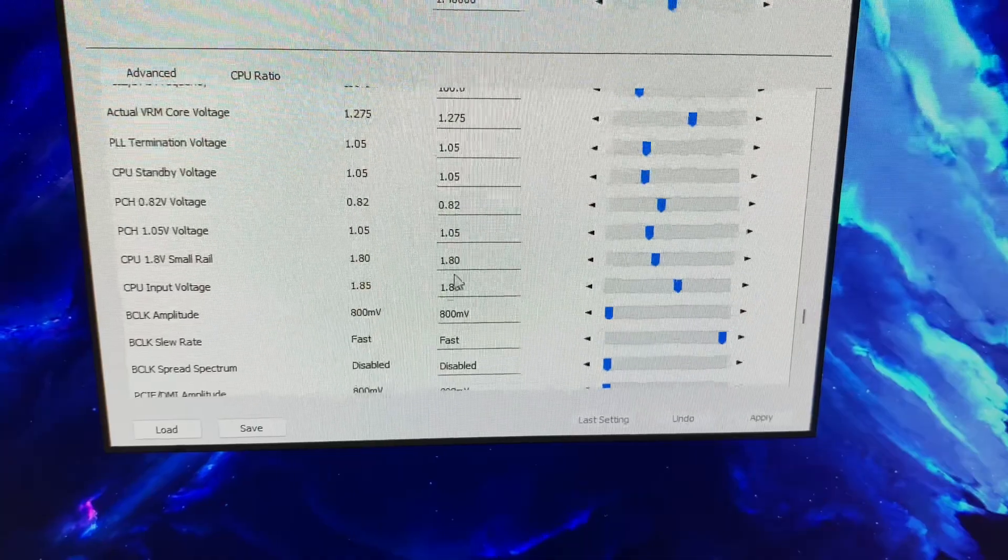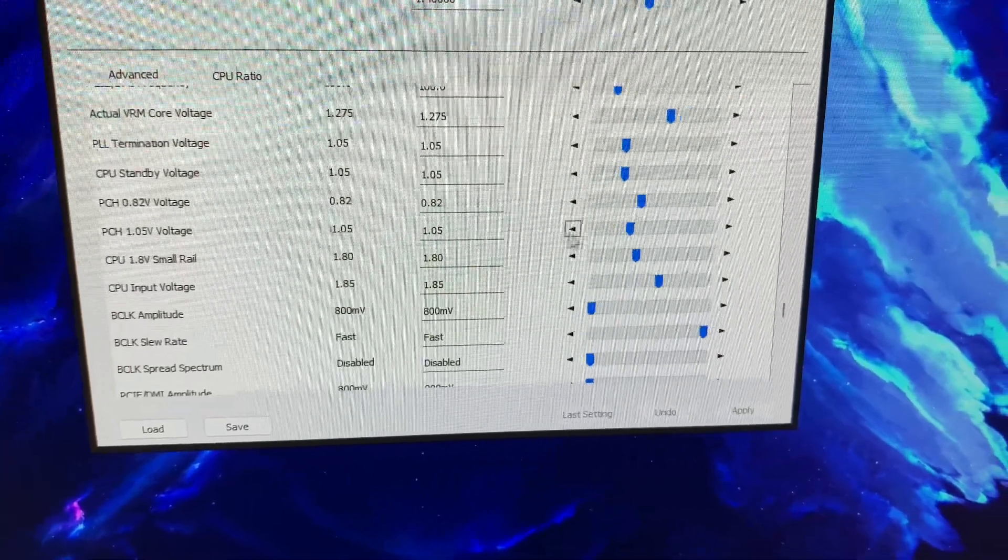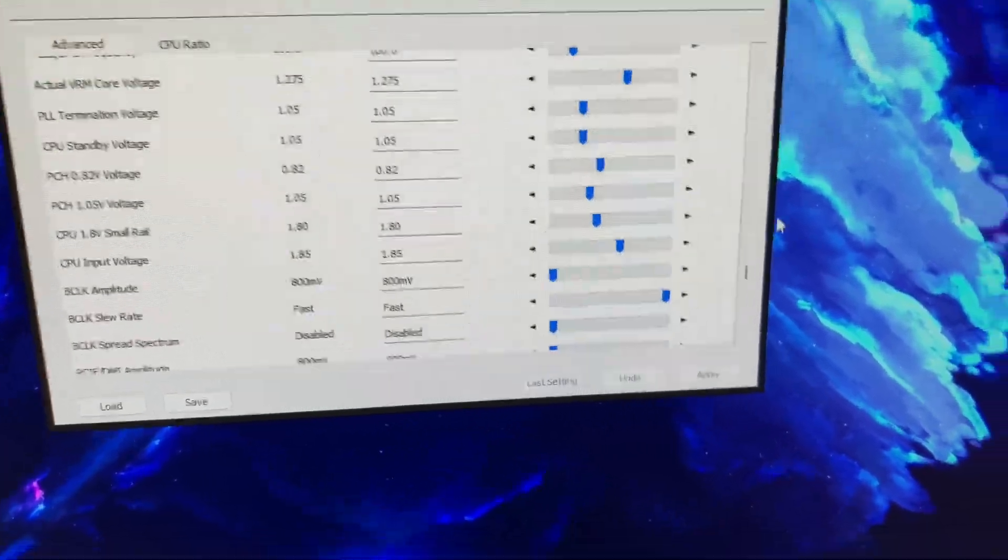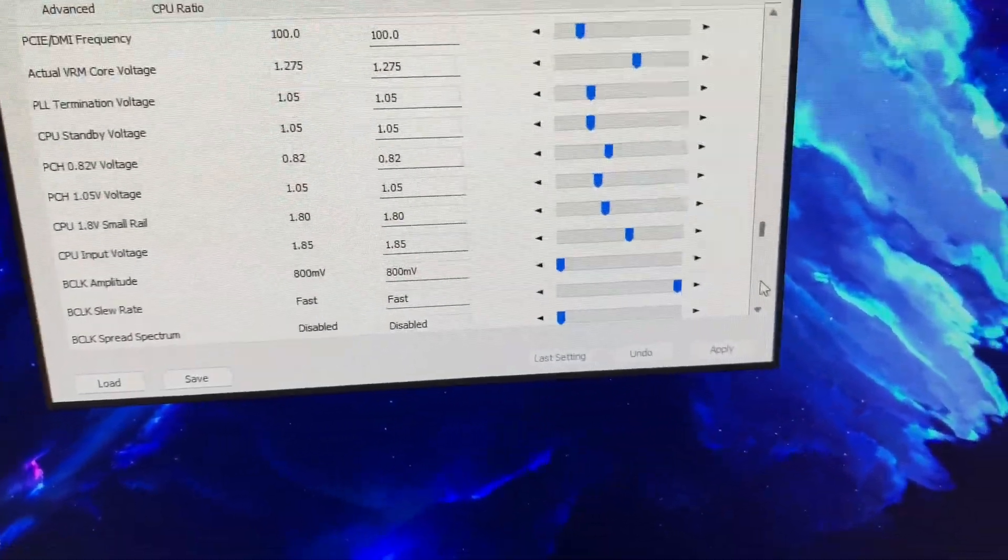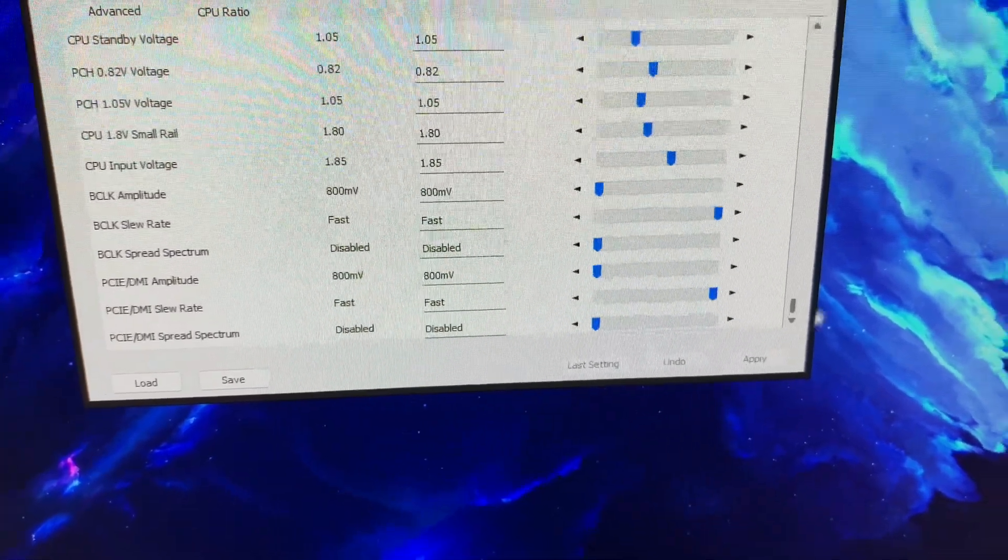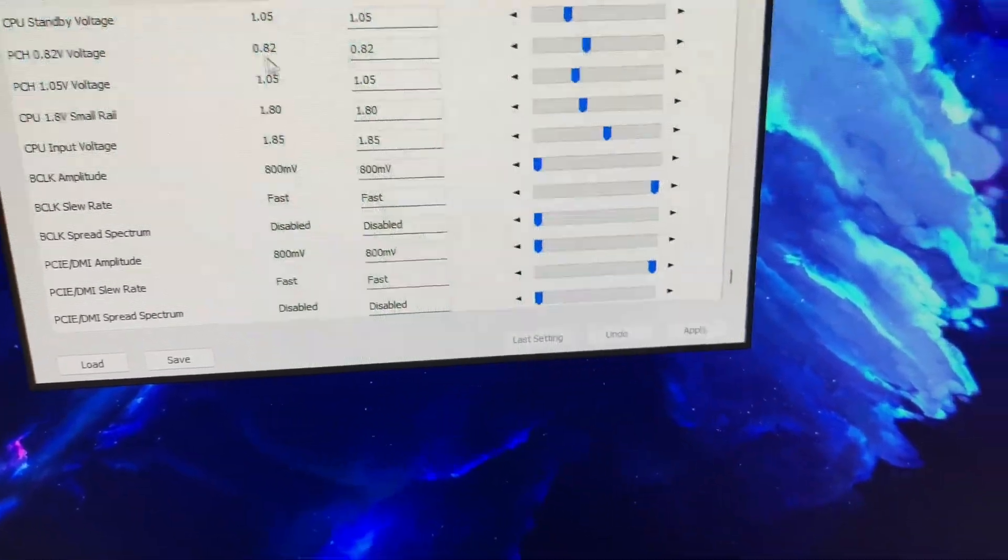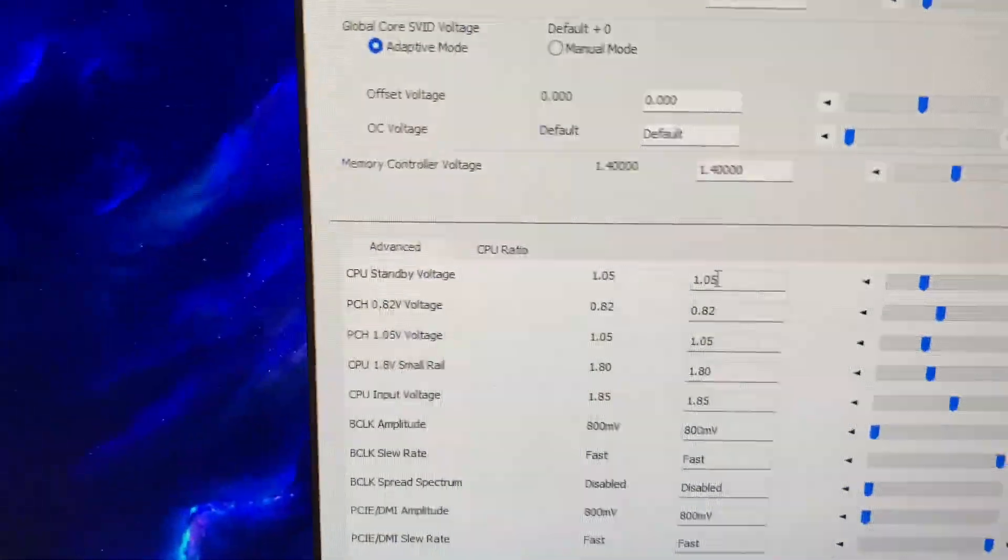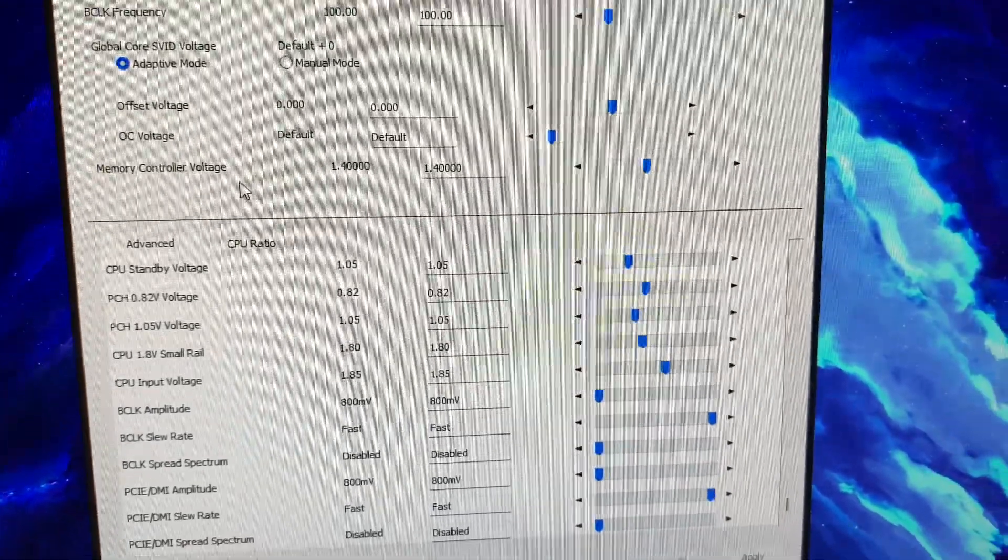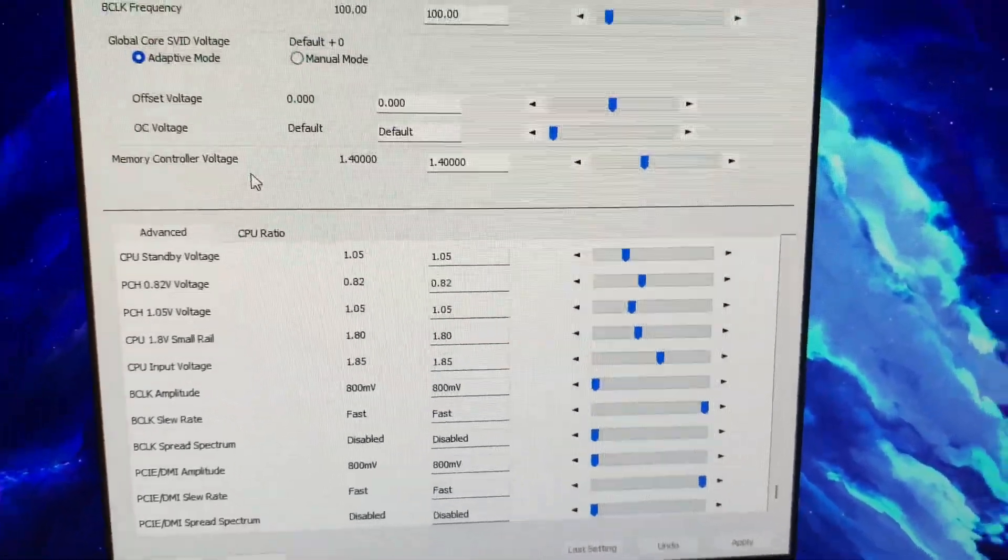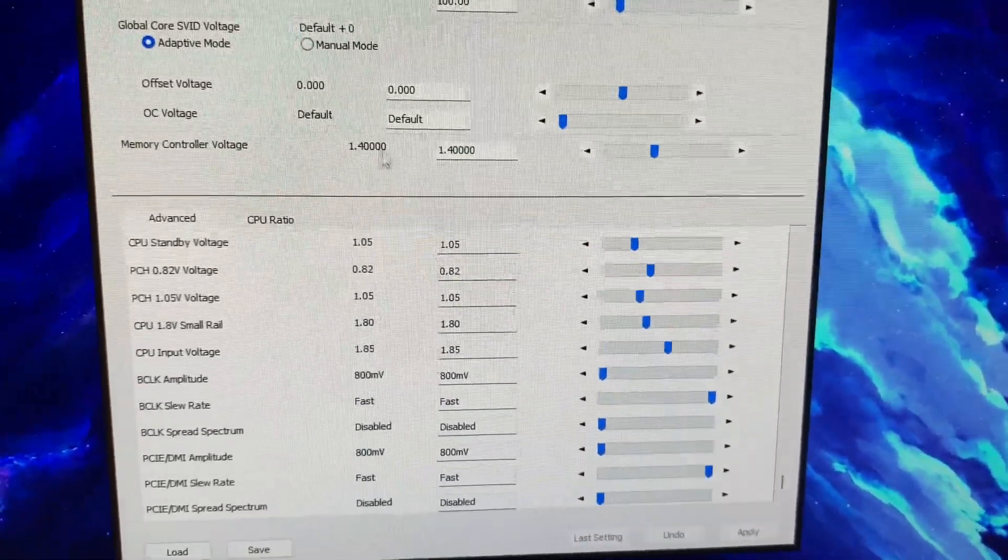We have input 1.85. Anything else I can show you that's interesting? There we go, MC.